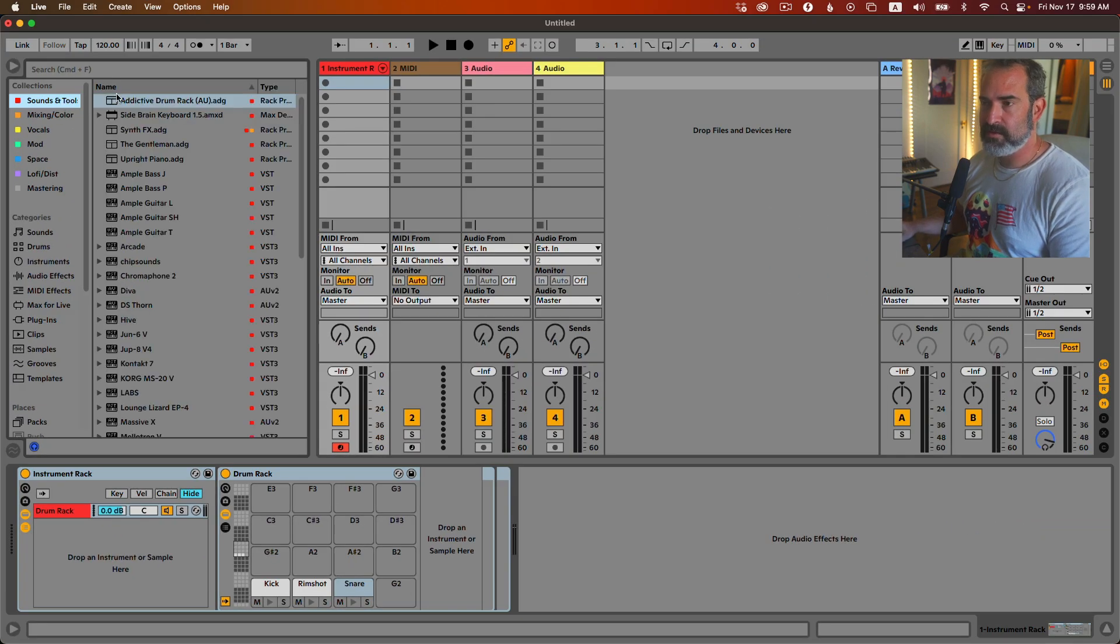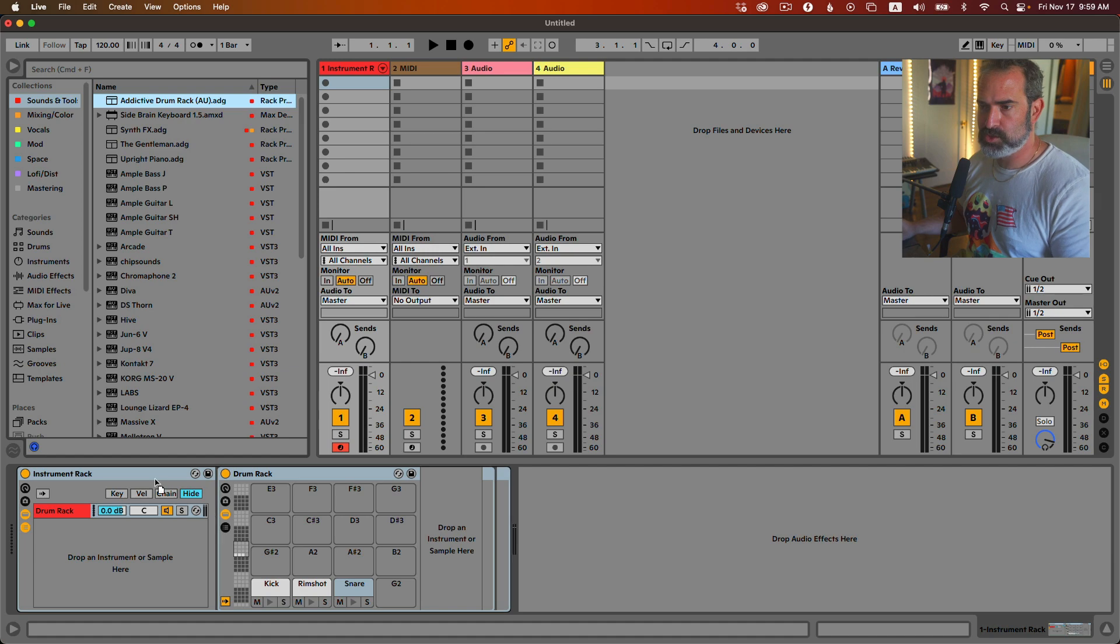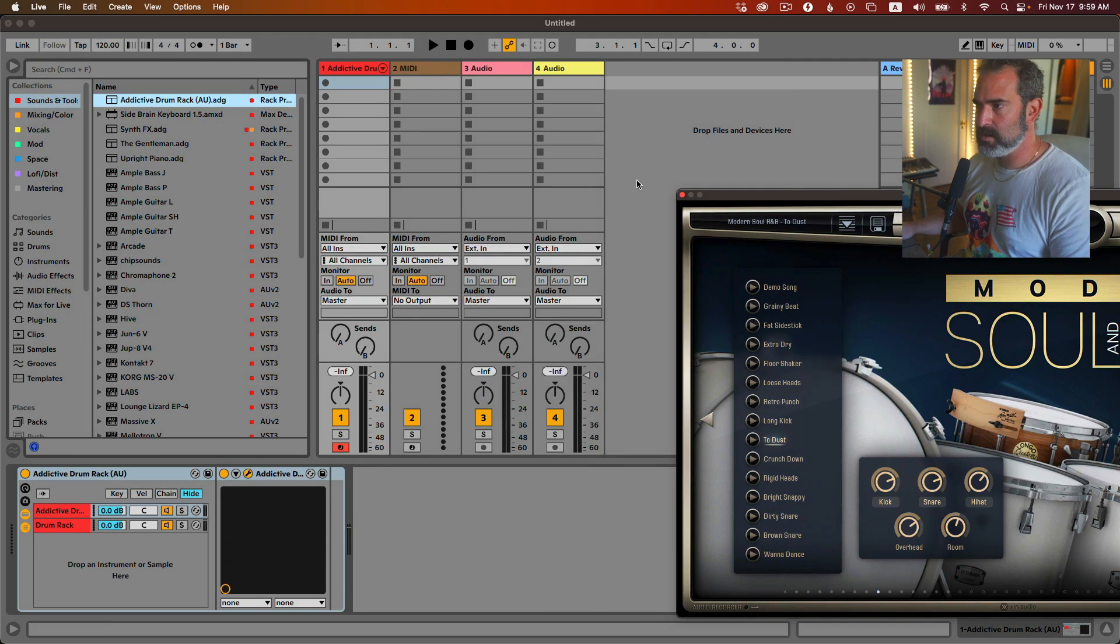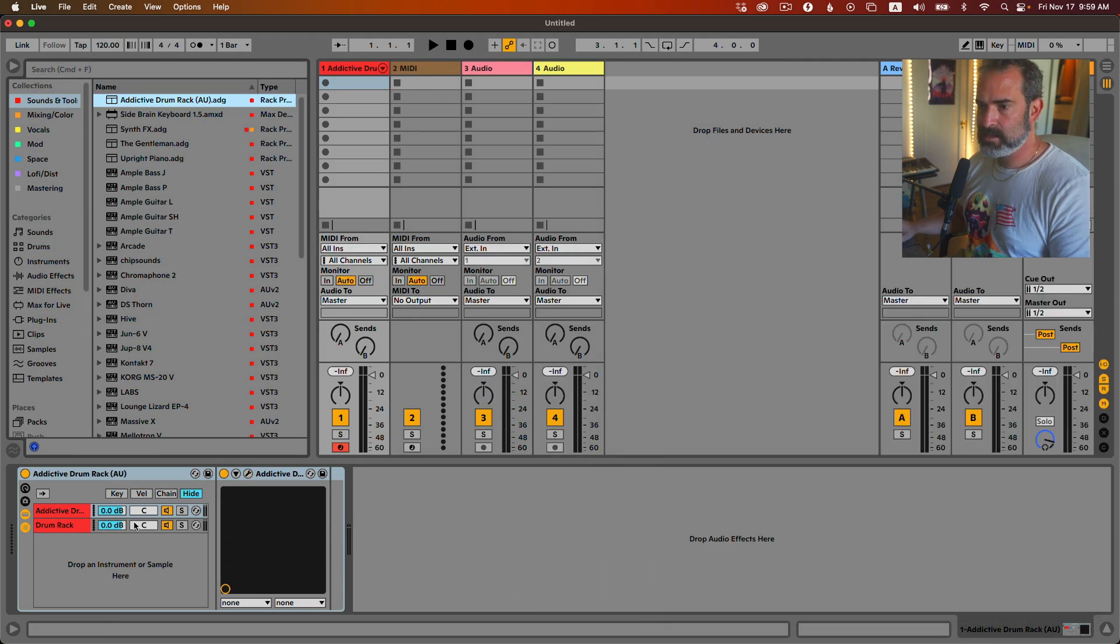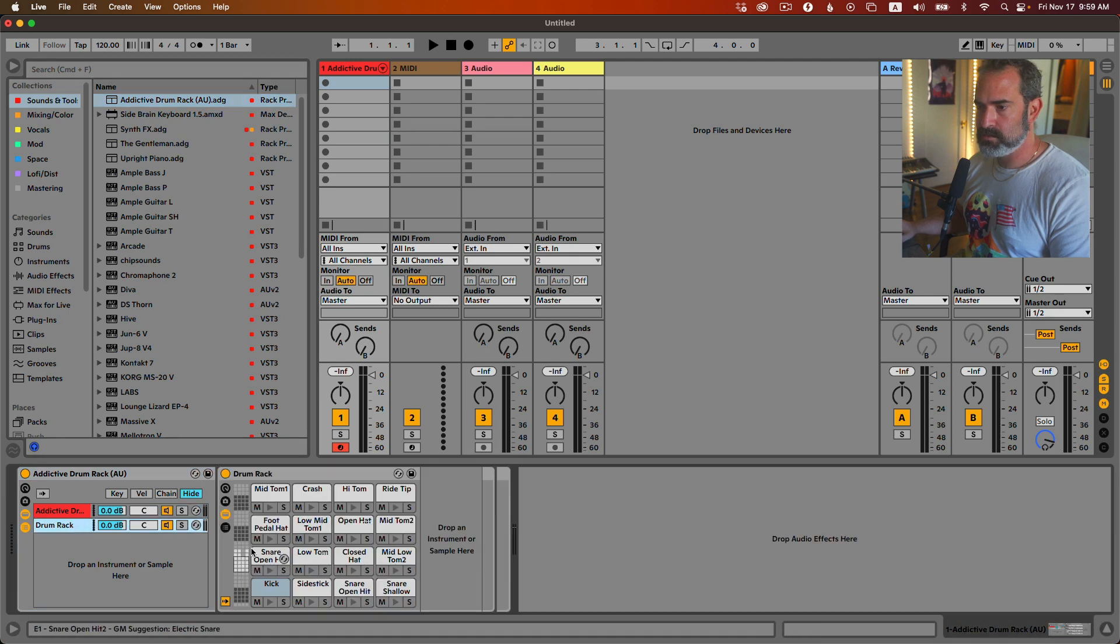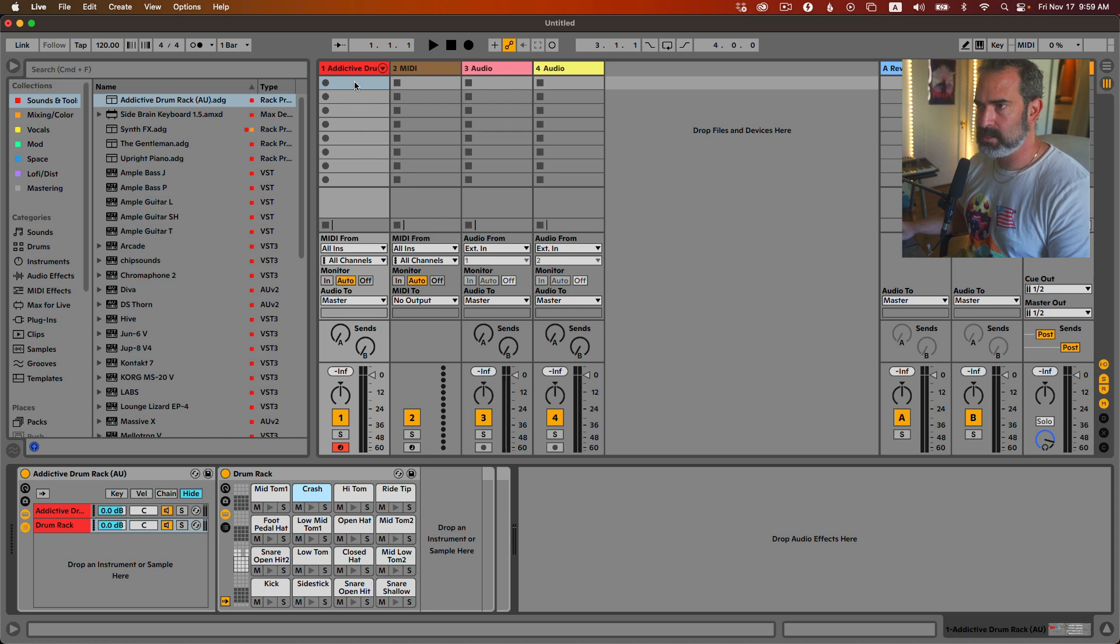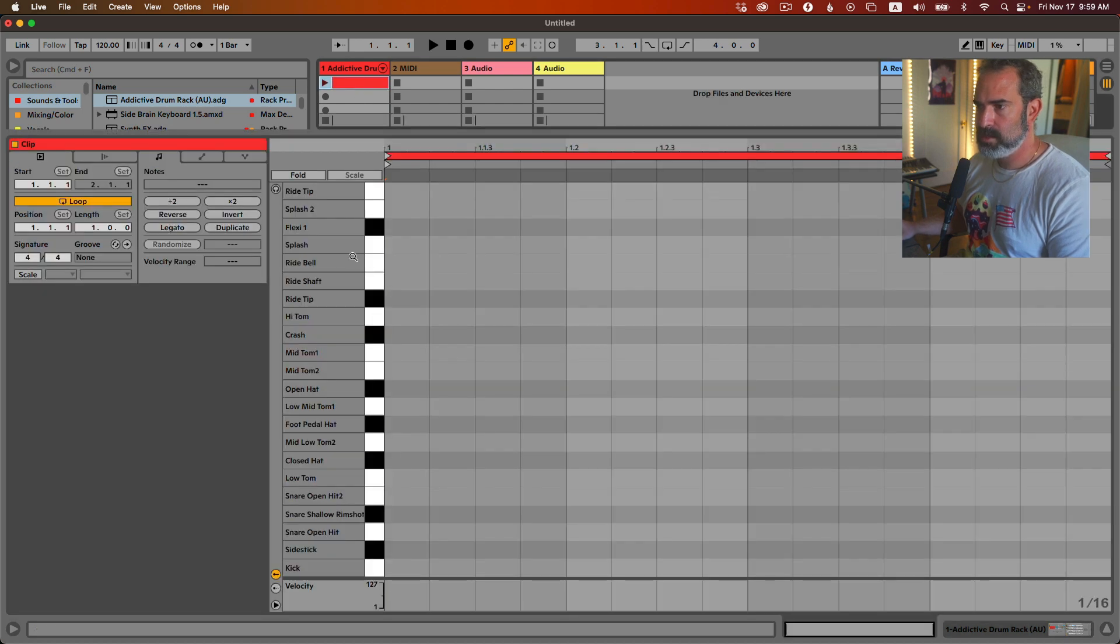So I have a free pack for you. Just go to the website and download it. It comes with this Addictive Drums rack. Okay, it's already, as you see, populated with all the pads. They're all empty. It's just for the name. So now if I create a clip, it's named.